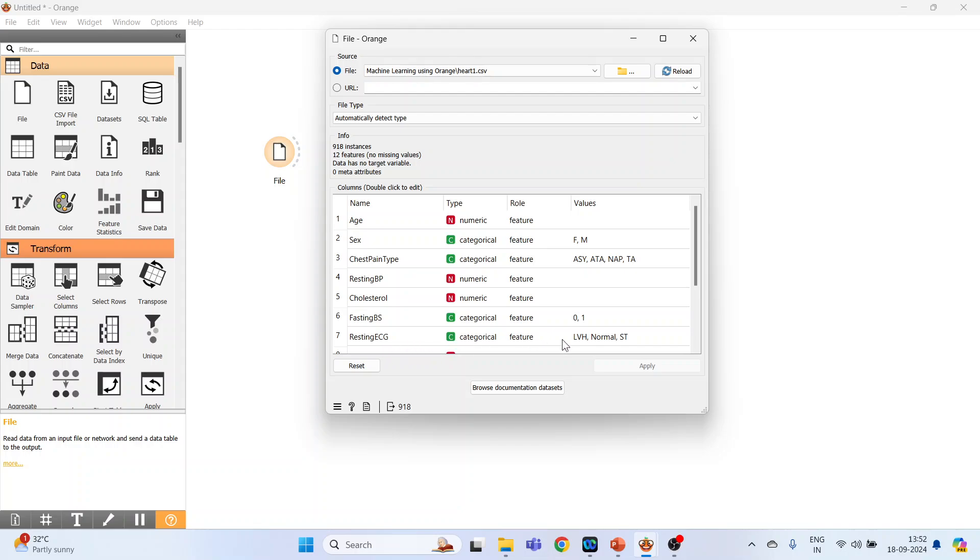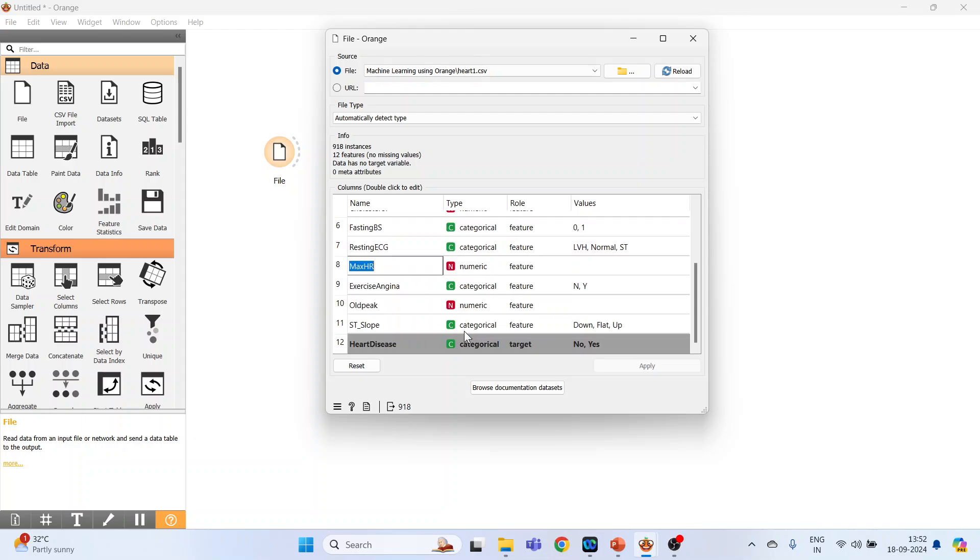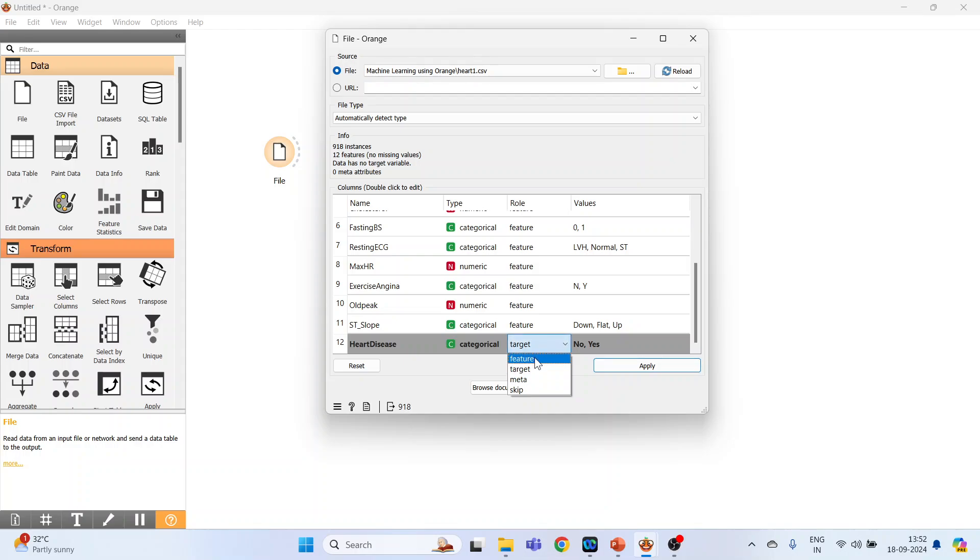Resting ECG, LVH normal ST, exercise angina N Y, maximum heart rate numeric, old pic numeric, ST slope categorical, heart digits categorical, and here the role has been specified. Let us convert it into the feature and see what can happen. Reload and cross it.